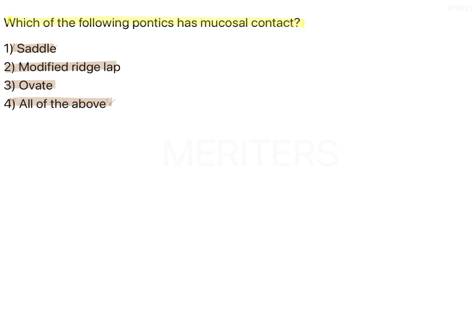The classification of pontics according to Rosensteel is very simple. A pontic is that part of the fixed partial denture that is going to replace the missing tooth. So if it's a 3-unit bridge, the one that is not taking support — that is completely on the edentulous area — which is going to replace the form, function, and aesthetics of the missing tooth, is a pontic.